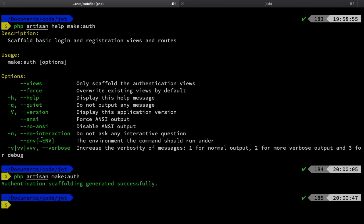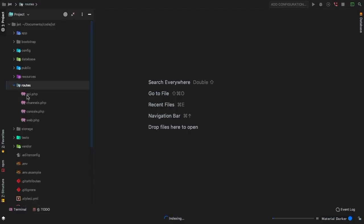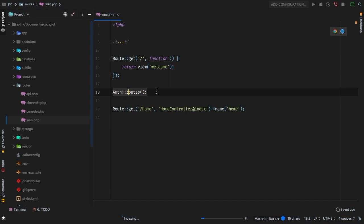This will scaffold everything that we need. If we jump back to PHPStorm, we can take a look at some of the files that it added. For example, if we go into our web.php file, this file now contains all of our authentication routes. That's pretty cool that Laravel does that for us automatically. We're actually not going to need a lot of this stuff here, so I will erase it eventually.